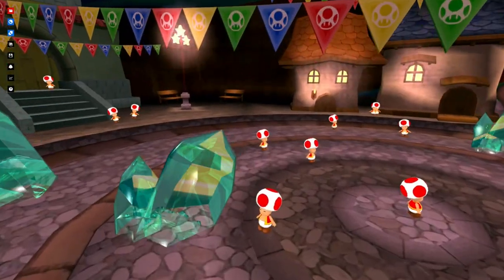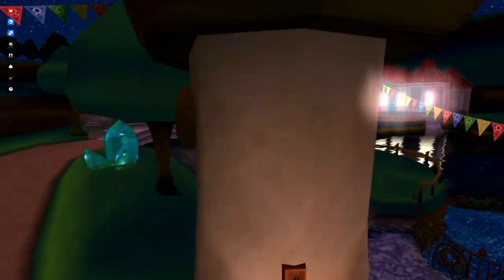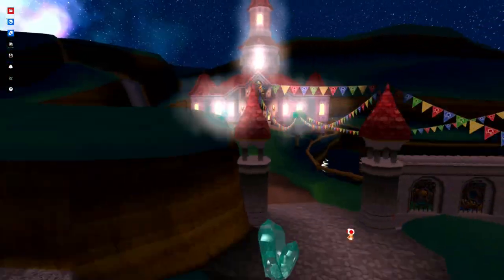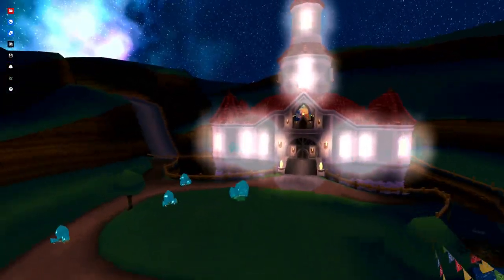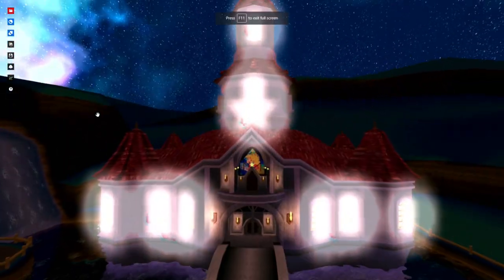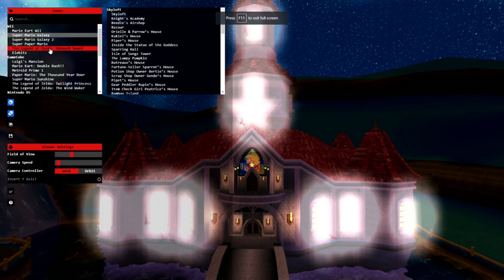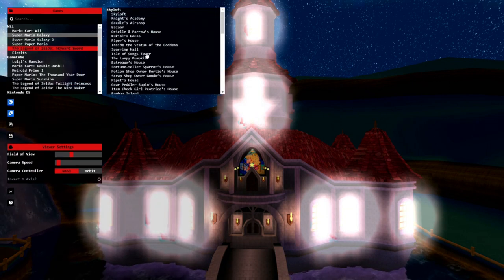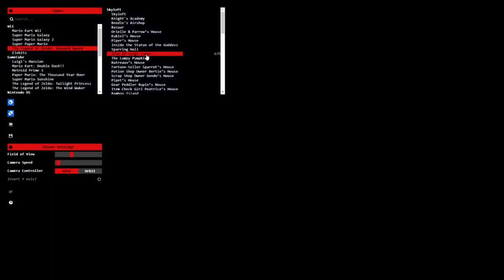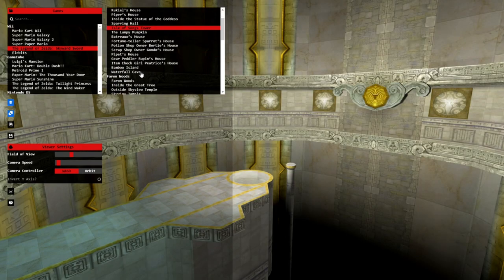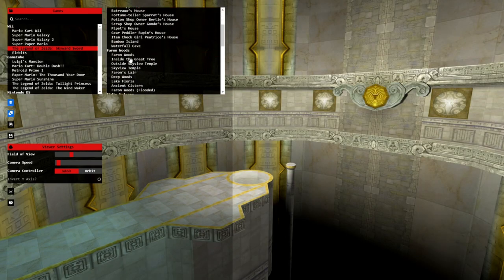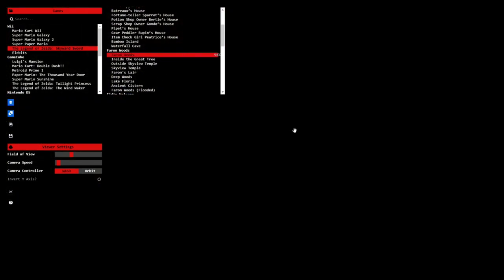I still haven't beat either of the Mario Galaxies. I know, I know. Someday. Skyward Sword is pretty cool to see.